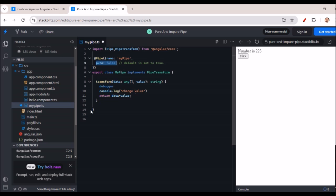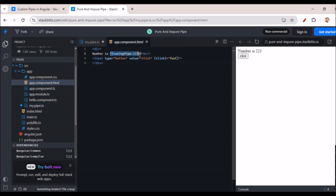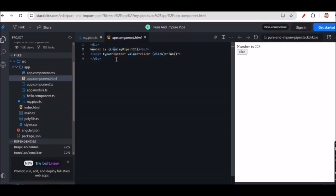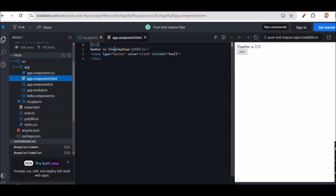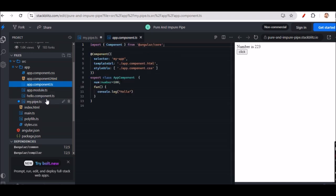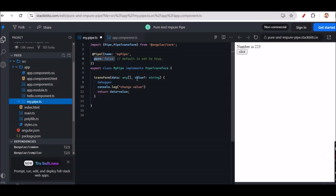In app.component.html, we use double curly braces: num | myPipe : 123. This means we pass the num value and along with it we pass 123 as an argument to myPipe. If num dynamically comes as 100, then inside the pipe we receive two values — 100 and 123 — and we sum those values and display the result in the UI.